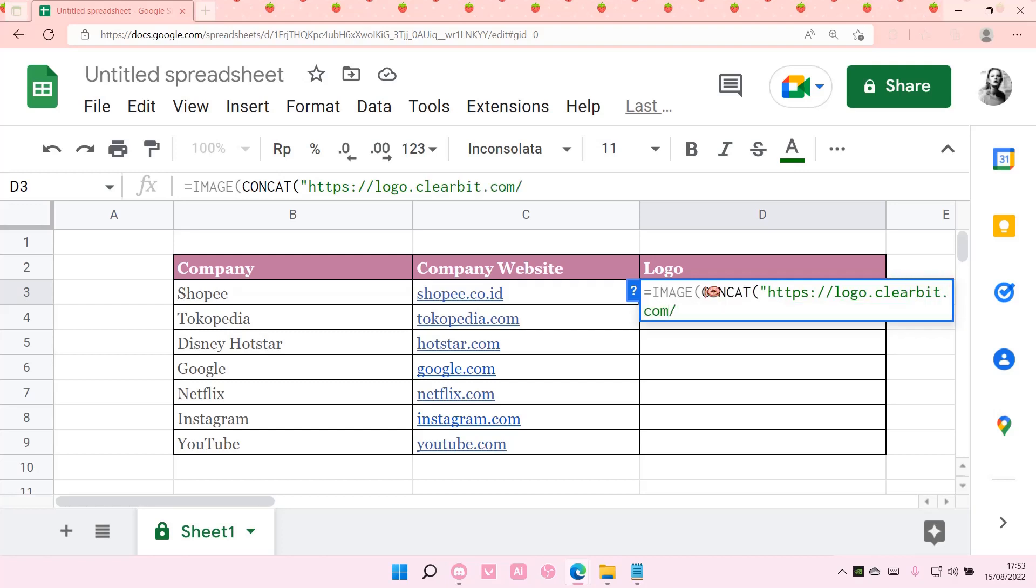then another quotation mark, this sign right here, and select the company website. Then you're going to want to close